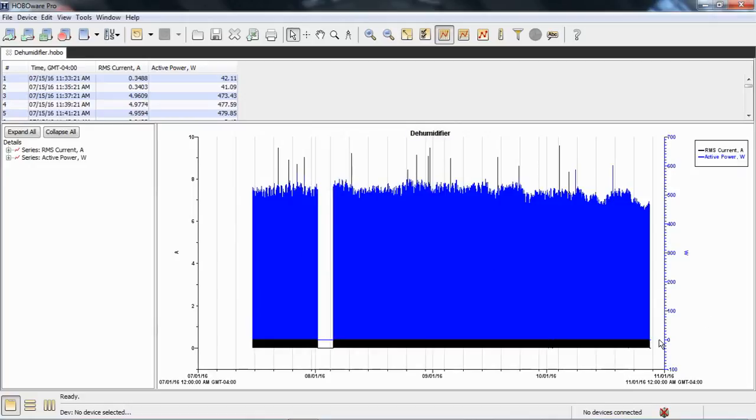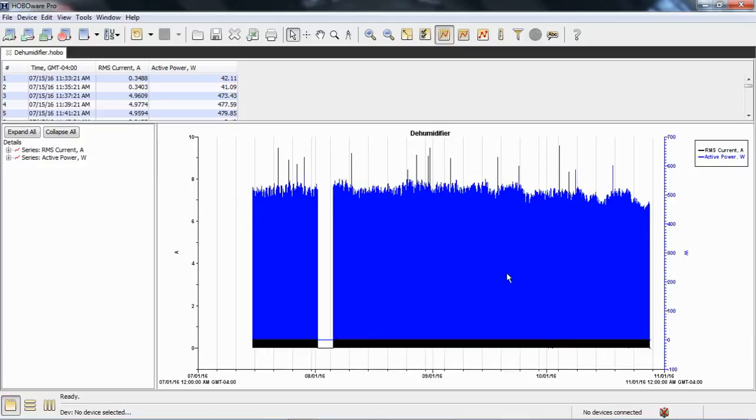Now we got rid of all that low state that we didn't really care about, and we're just looking at the active power. You can see here this is a power outage when the thing was offline for a while. Now what we want to do is make this a little more readable.